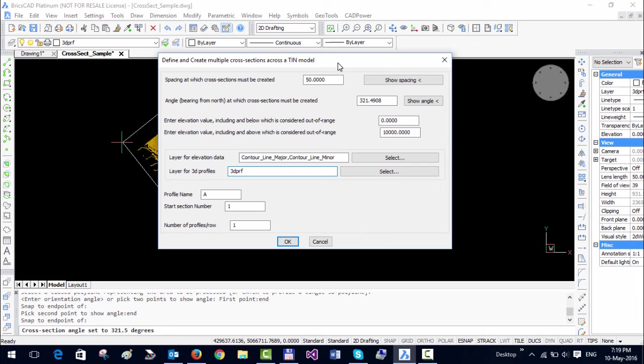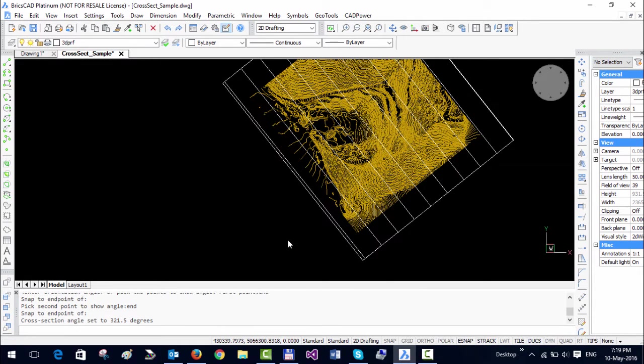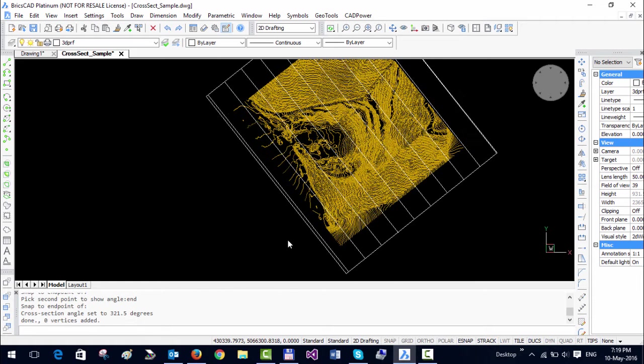Now I am ready to process the cross section so I click on OK. At this point it is a slightly time-consuming operation.